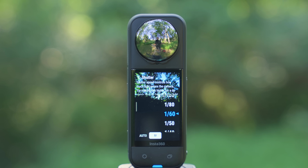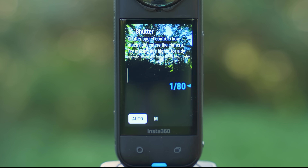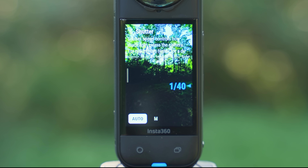No worries though — there is a setting I'll show you in a moment that can still get you great motion blur with ND filters without the jitter and ghosting. For now, change the shutter speed back to auto and we're going to revisit this in a moment.